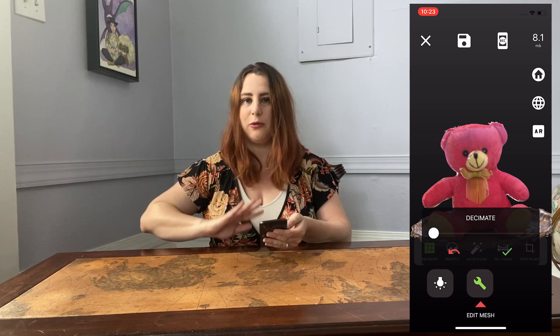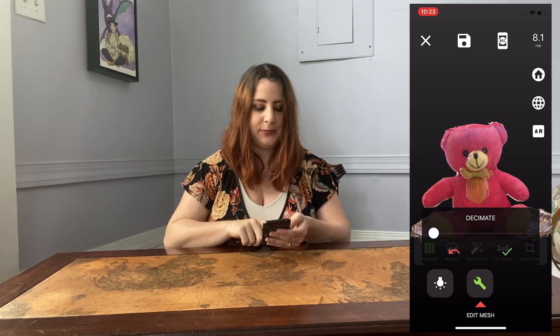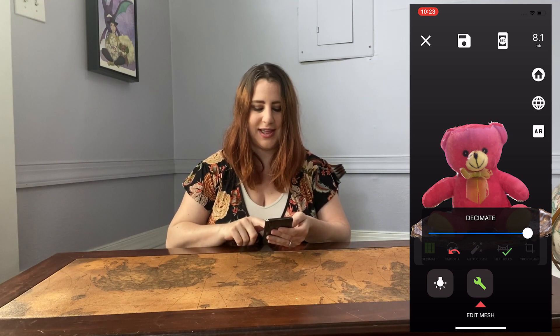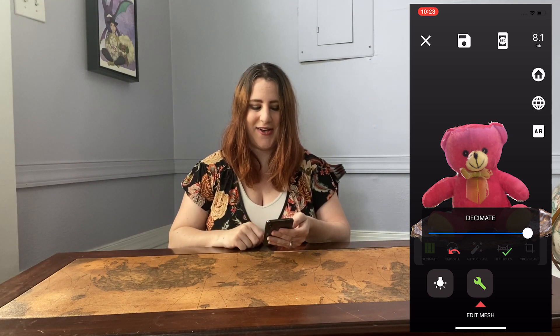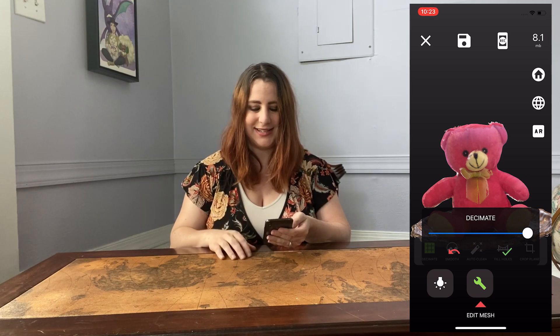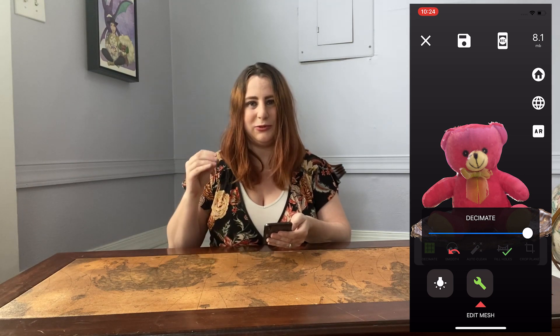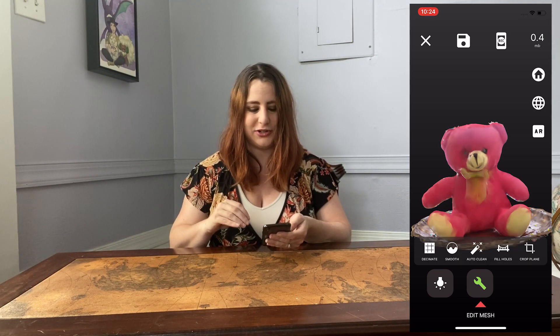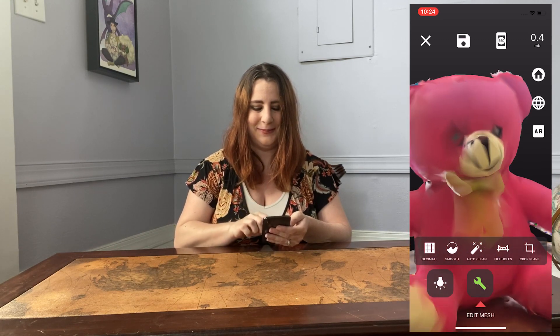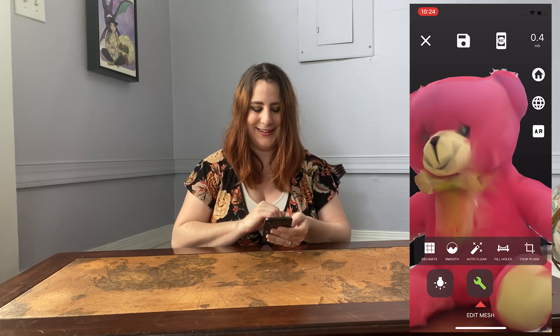If I turn off the wireframe you can see visually there's not much of a difference to my scan. Now let's say I wanted to just take this all the way — go ahead and do 100 percent, hit go. It's going to use very few triangles and you're going to end up with this pretty abstract-looking bear.